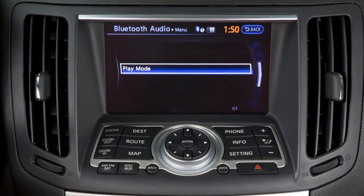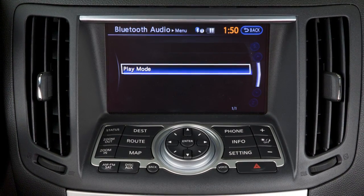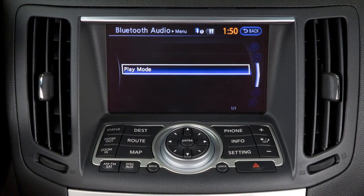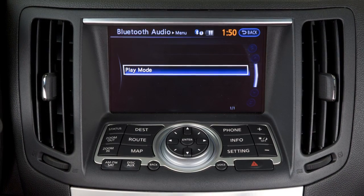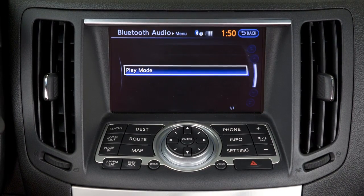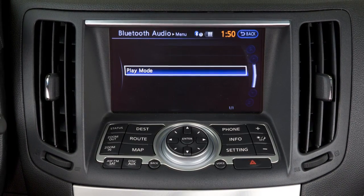If your vehicle is equipped with Bluetooth streaming audio, you can access and play audio files from your Bluetooth compatible device.